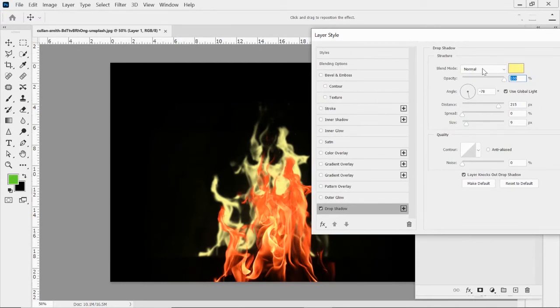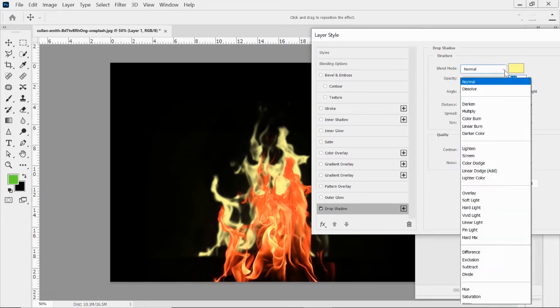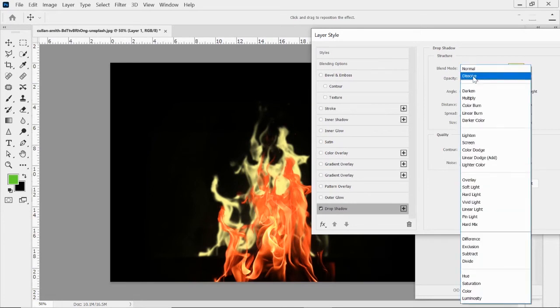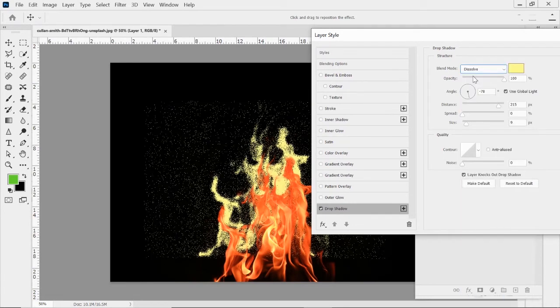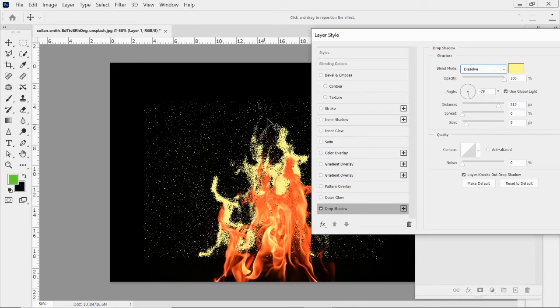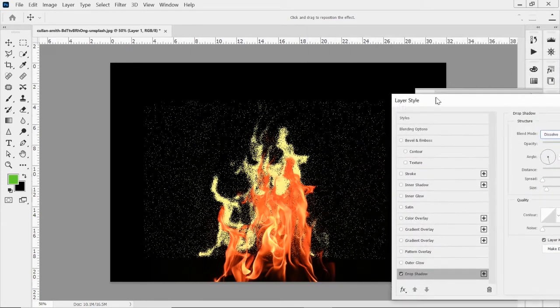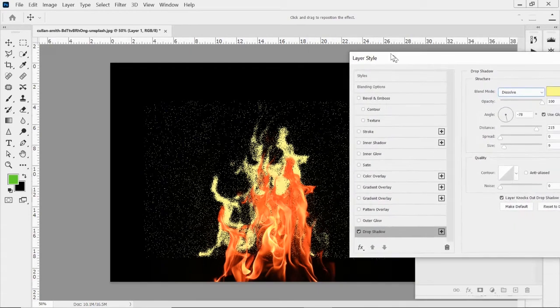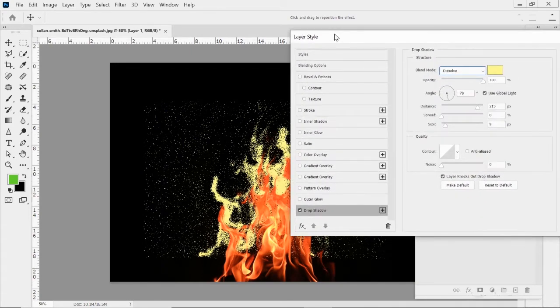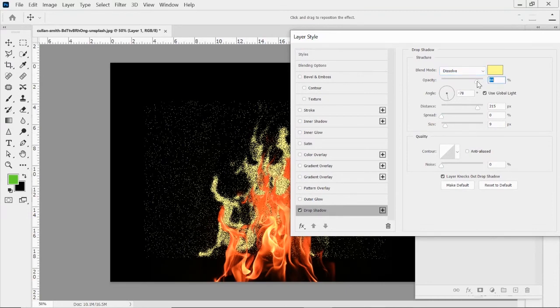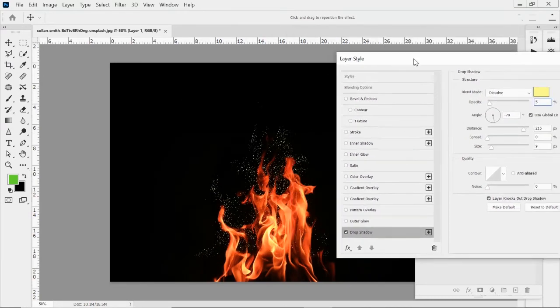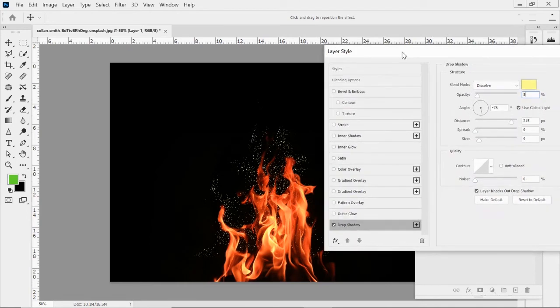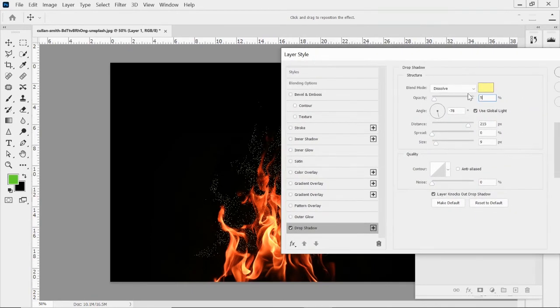But what we're going to do with the blend mode is we're going to change it to dissolve. And you've got all that around there. So a lot of little details from that, right? We don't want that. We are going to drop this all the way down to like 5%.